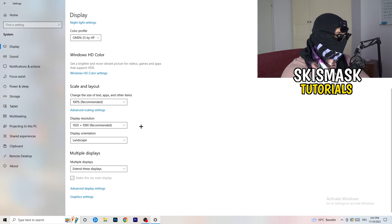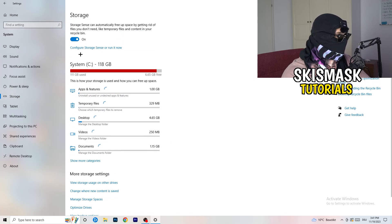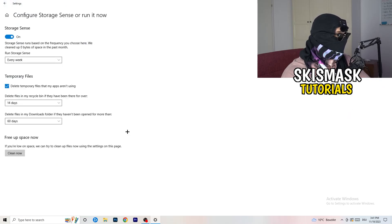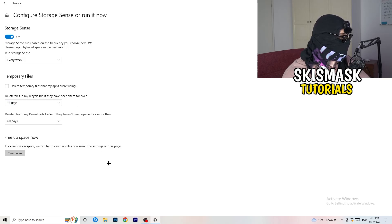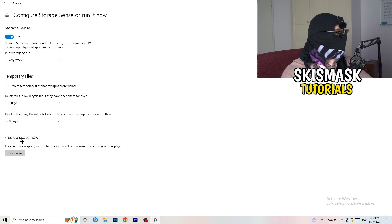Next, go to the left-hand side and click on Storage, then click Configure Storage Sense. Copy my settings: Storage Sense set to every week, delete temporary files that apps aren't using after 14 days and 60 days. Afterwards click Clean Now. I won't do it right now because it takes time, but freeing up temporary files will help you a lot.